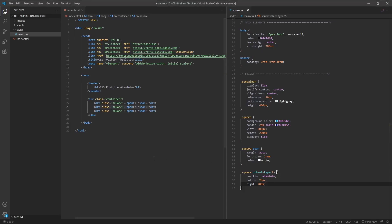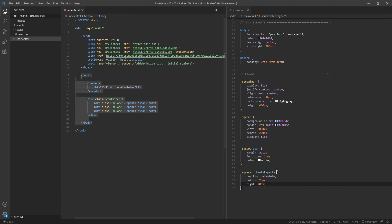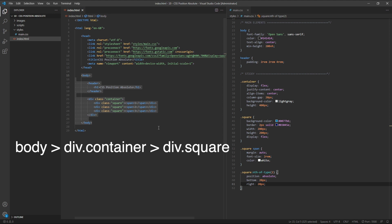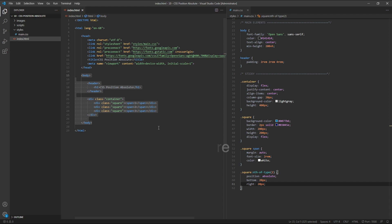If we look at our HTML, we can see the second square that we're targeting — we've given this a position of absolute. Its first ancestor, or containing element, is the div with a class of container. Our square is nested inside the container div, making the container its parent. Going one step further back, the container div also has a parent element which is the body. One step further still, the body element has a parent which is the HTML element. So the HTML element contains the body, the body contains the container div, and the container div contains our square.